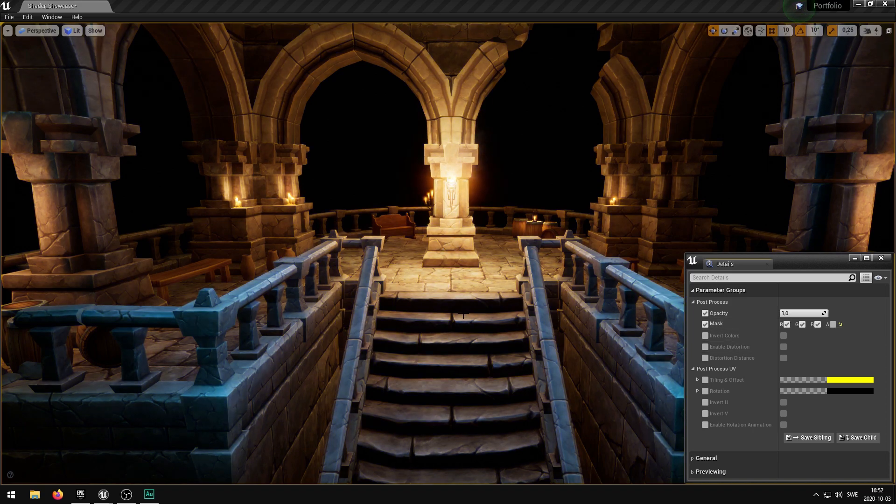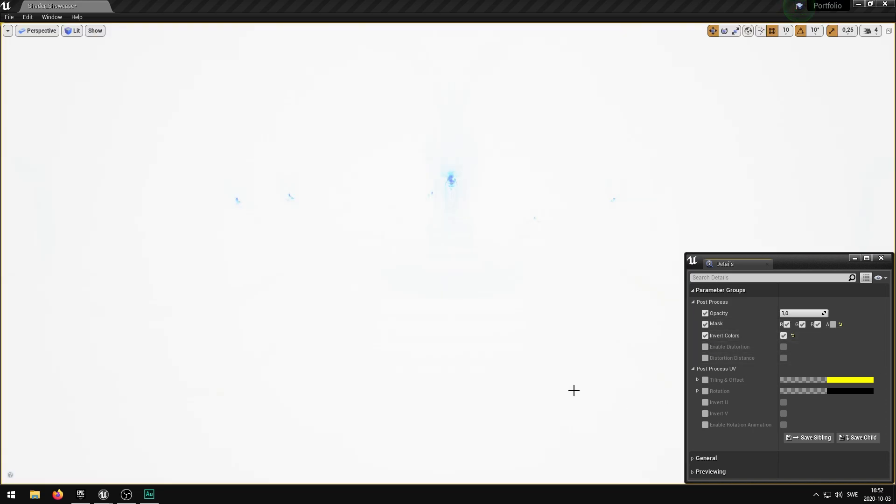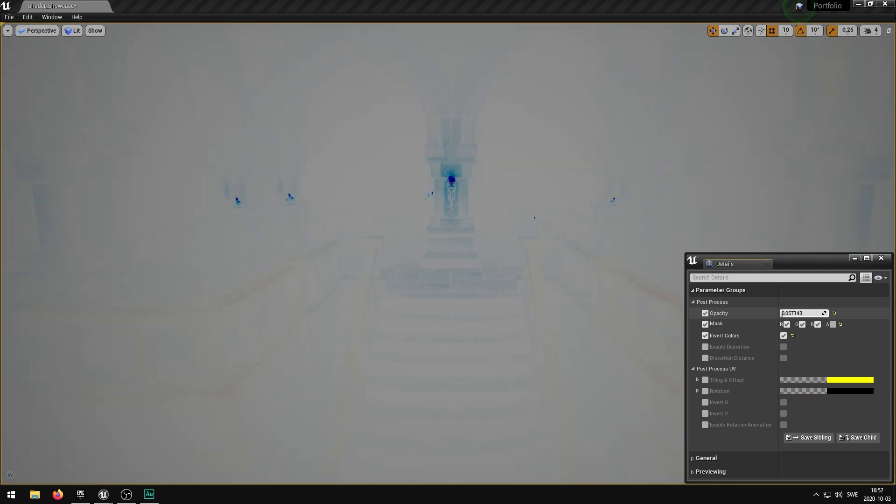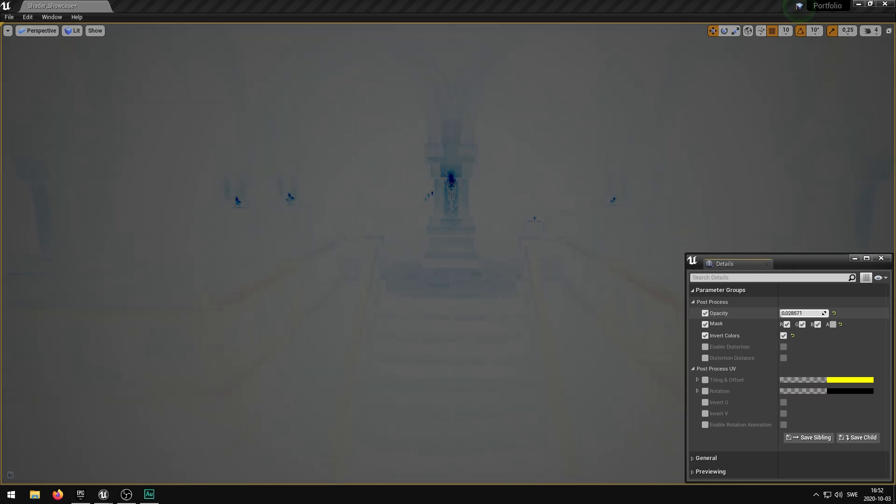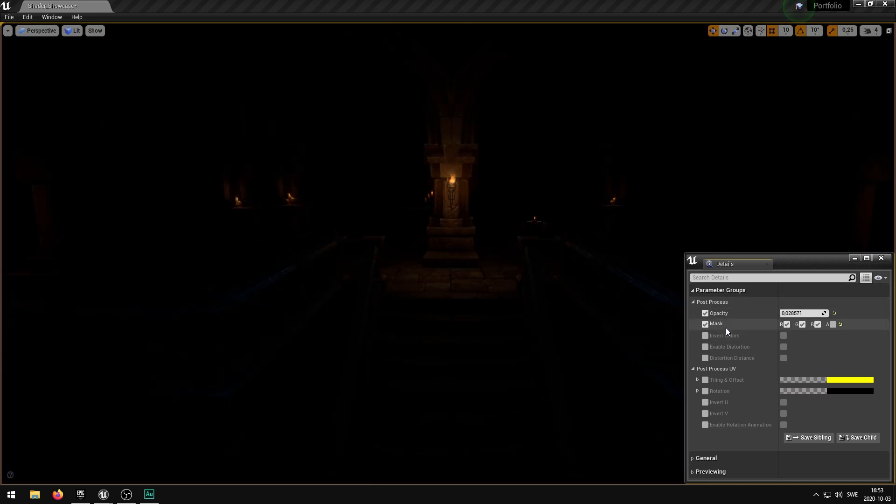You can also invert the colors. Now this is going to be blinding some of you. By removing a bit of the opacity you can sort of start to see what it looks like with all of the inverted colors. I'm going to set this back to previous values.